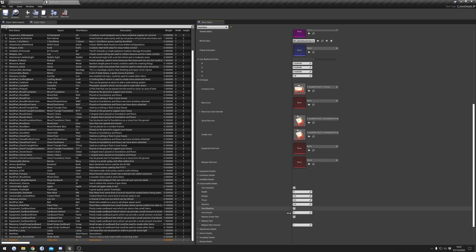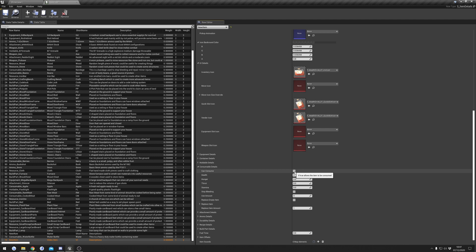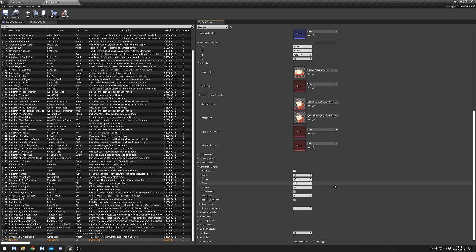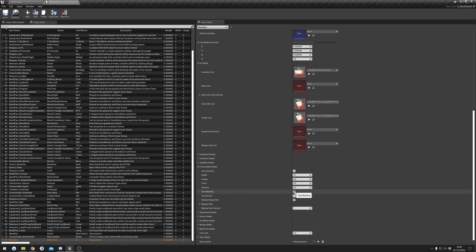Now we'll set up our consumable details. First thing we need to do is set Can Consume to true - this tells the system the item can be consumed. We have our stats here - this is how it affects health, hunger, thirst. If I put minus 20 for health, when the item is consumed it would damage the player by 20 health. I'm going to set mine to 10 so it gives 10 health back when we use this item. You can use minus or plus values for these. Stop Bleeding means when the item is consumed, if the character is bleeding it will stop their bleeding.